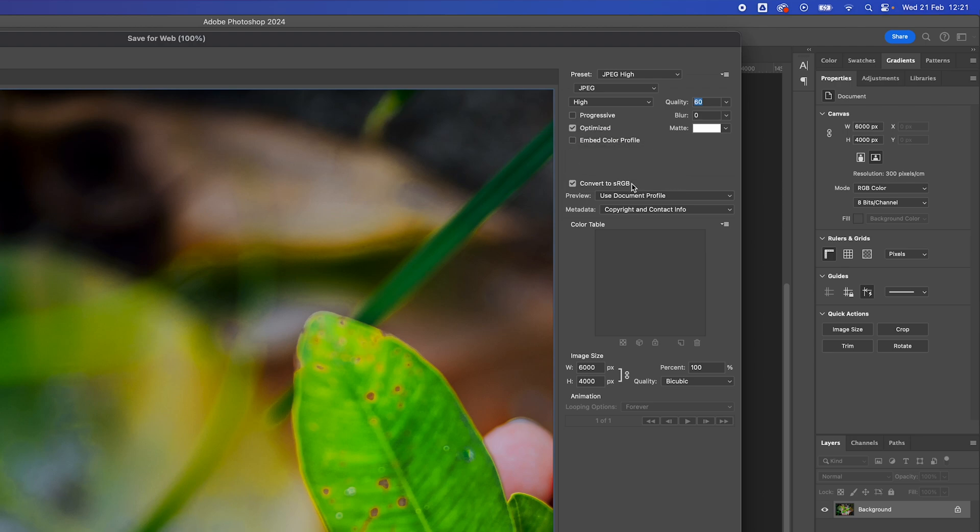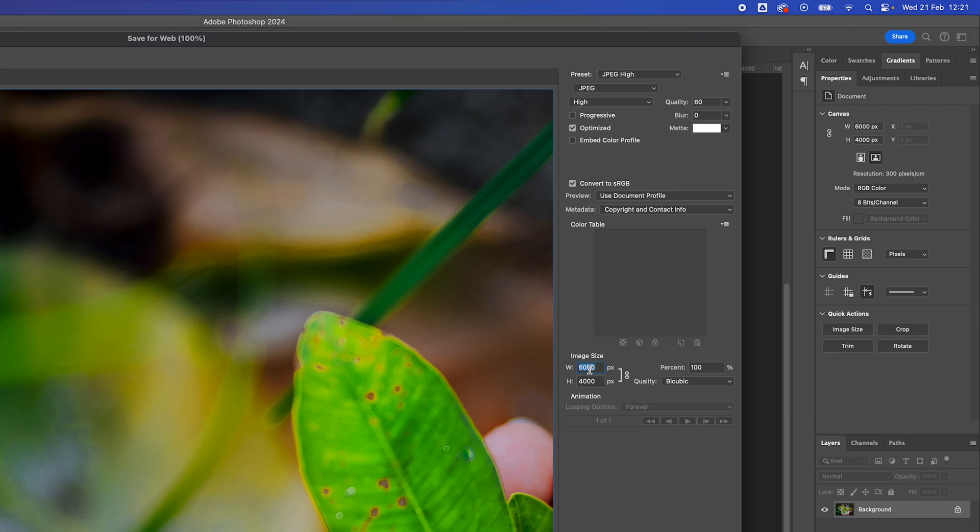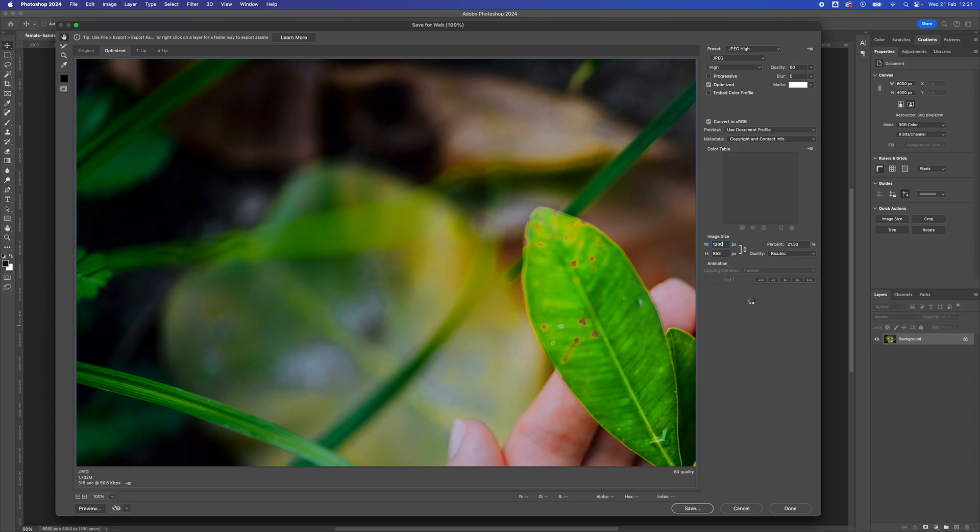Convert for sRGB and use Document Profile is generally what I tend to use. Size-wise, if you're using a hero image on your website, 1280 is a good width to use.